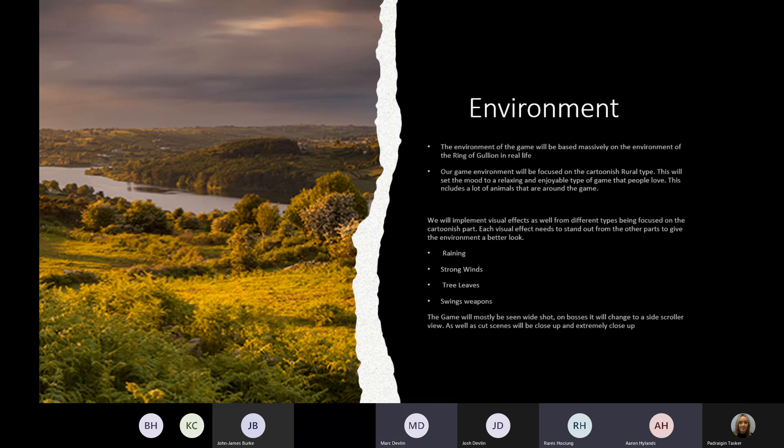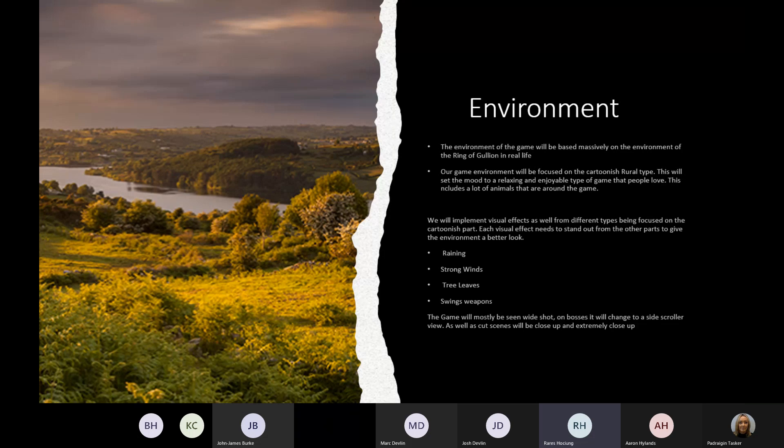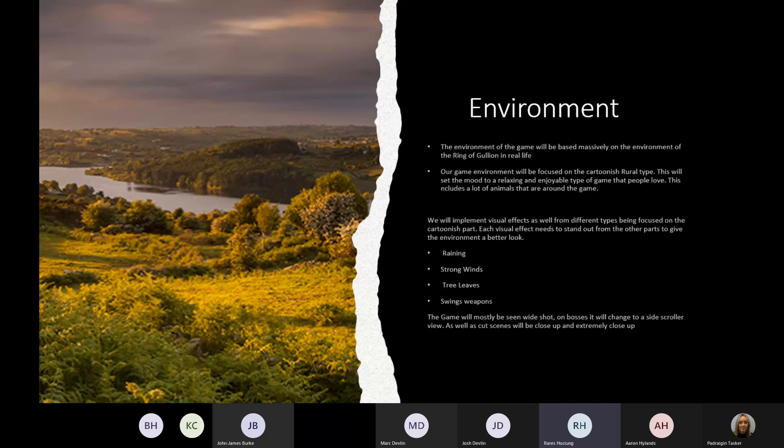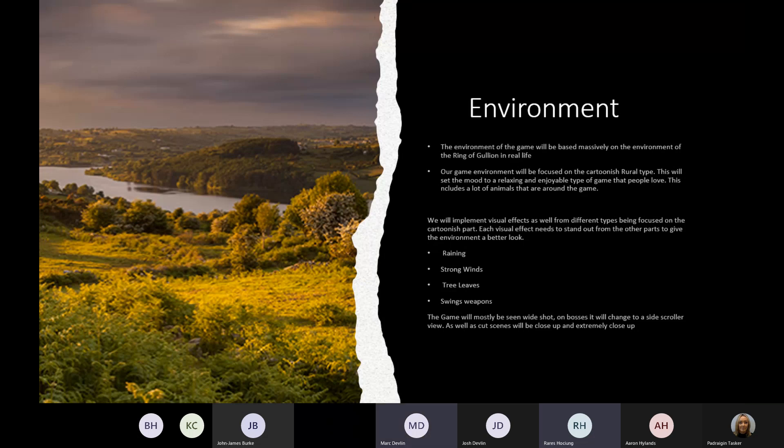The environment of the game is based massively on the Ring of Gullion. Our game environment is going to be focused on a cartoon style. It will include exploring areas with educational purposes based on Ring of Gullion, as well as bosses and caves that would give the player more exploration. We will also implement different special effects to help the environment, like heavy raining, strong winds, leaves taken by the wind, and weapon effects when swinging. The camera view will be seen mostly as wide shot. It will change to a side scroller and for the cutscenes it will be extremely close up.